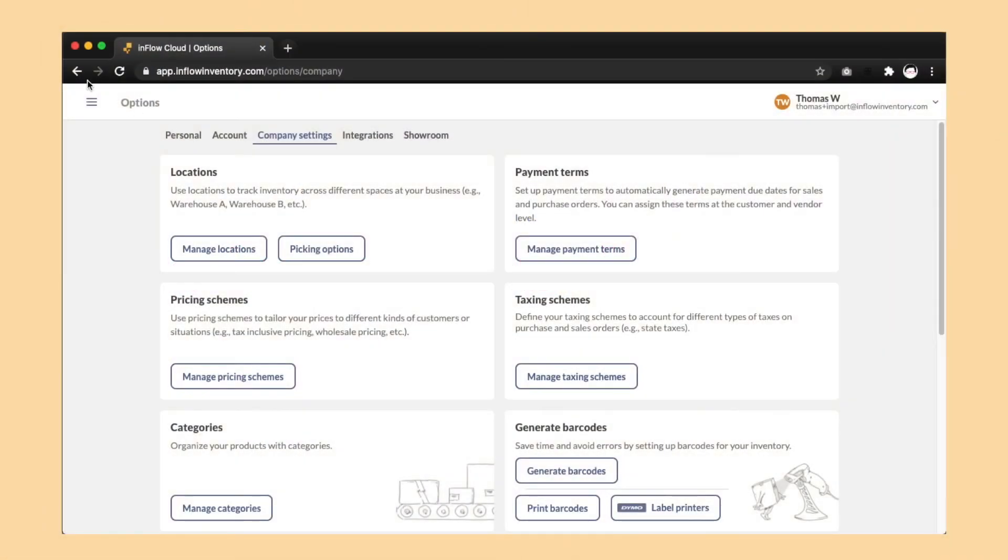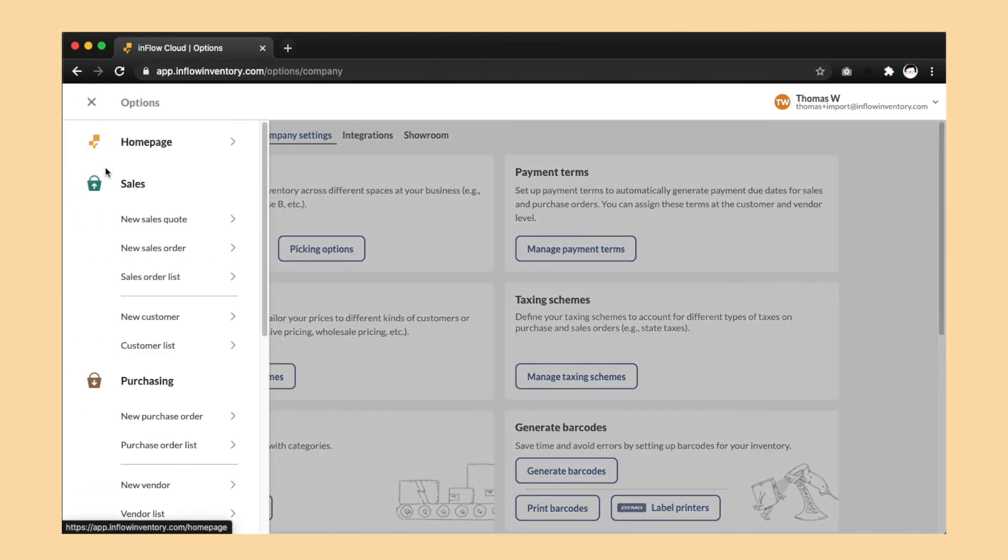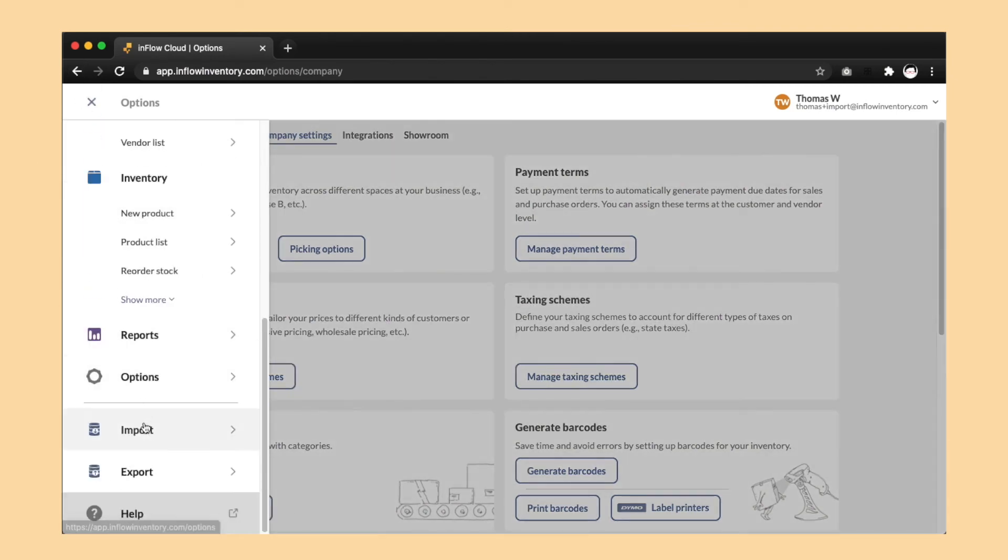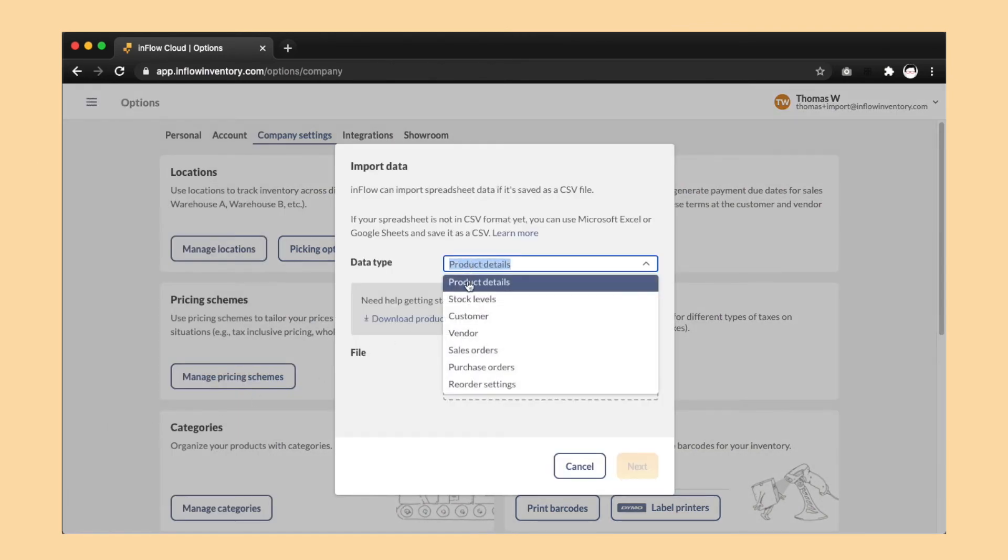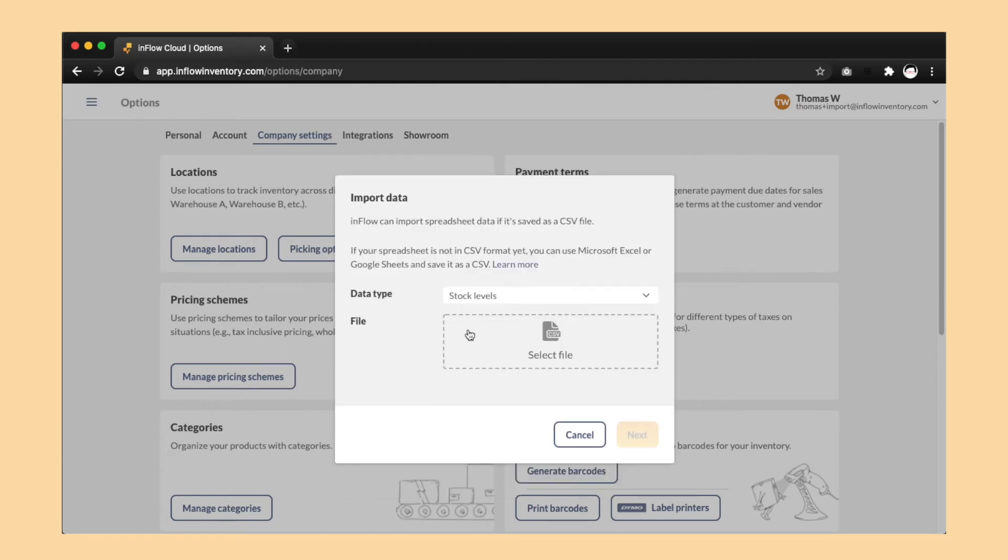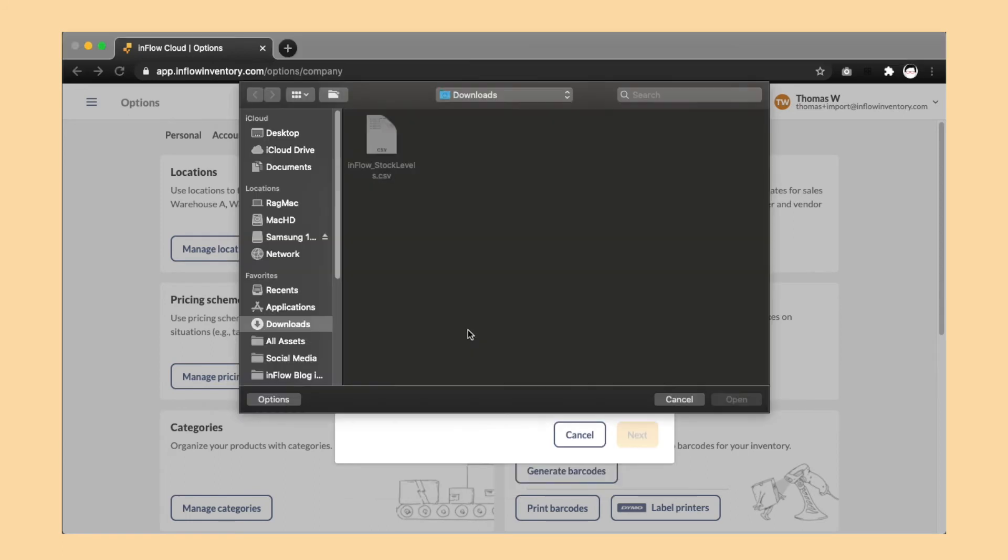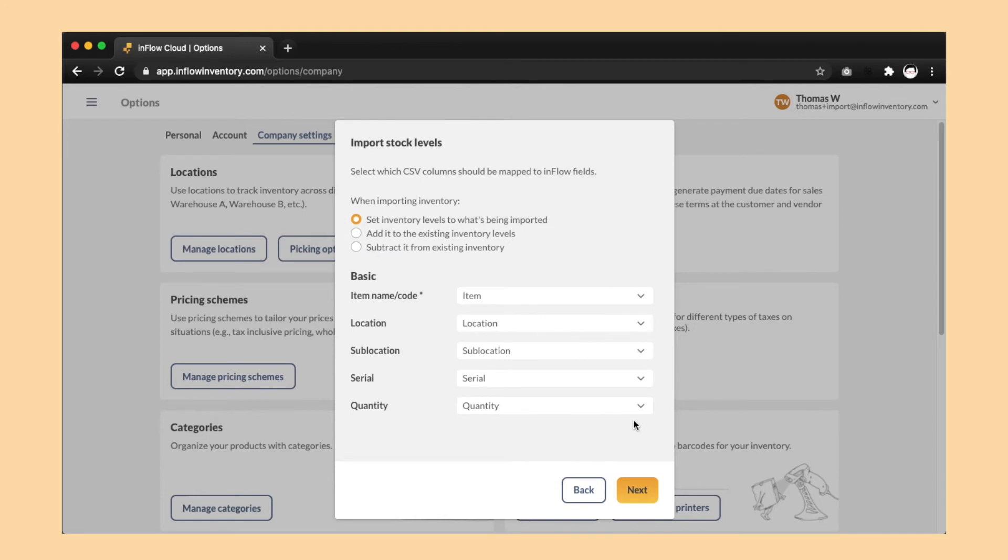This step is pretty simple. In the web app, go to the menu, import data, stock levels, and point it at the CSV file from step two. Here's the important part. Set inventory levels to what is being imported, and make sure that all the fields are pre-filled like in this video. Then click import to start the process.